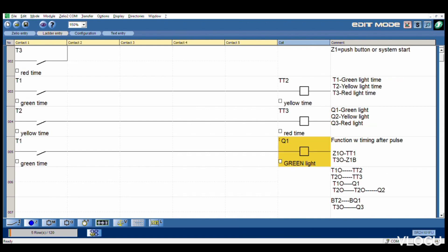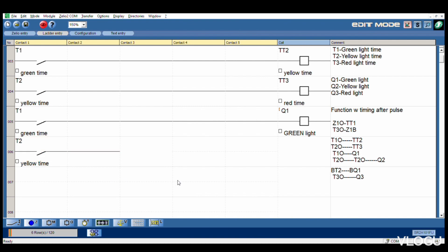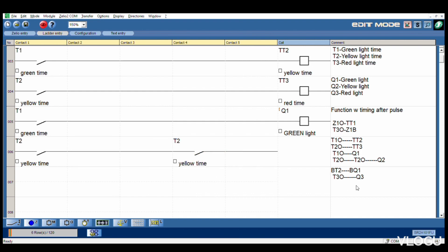After that, then T2 open again. T2 timer to open goes to T2 open again, one more T2 open. Then Q2. We go to Q2, Q2 yellow light.